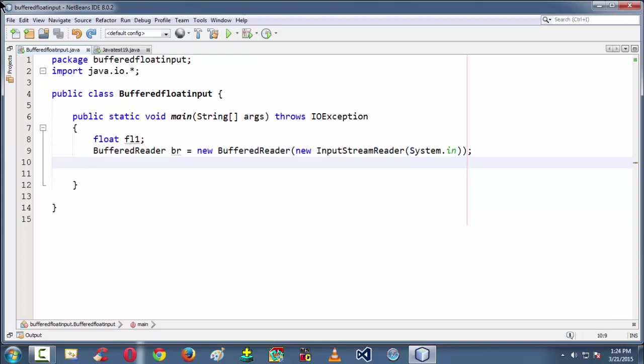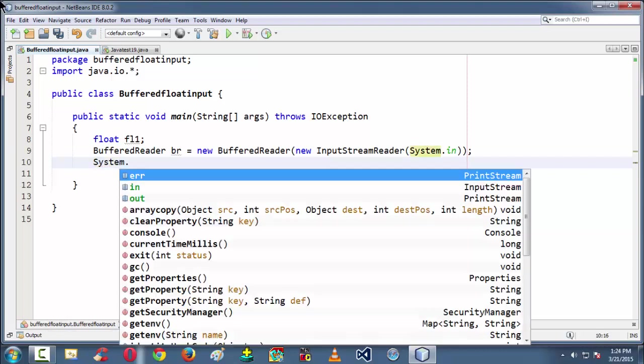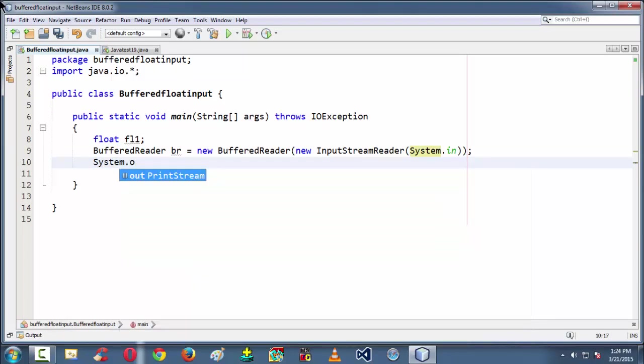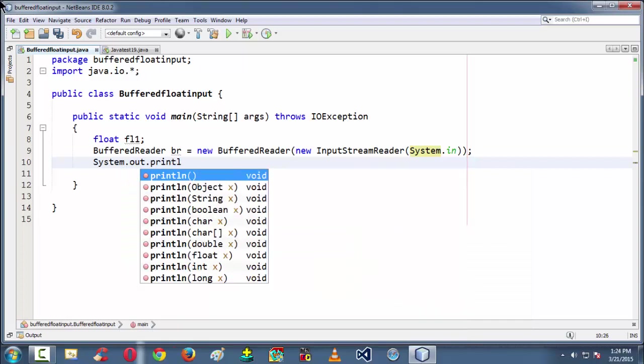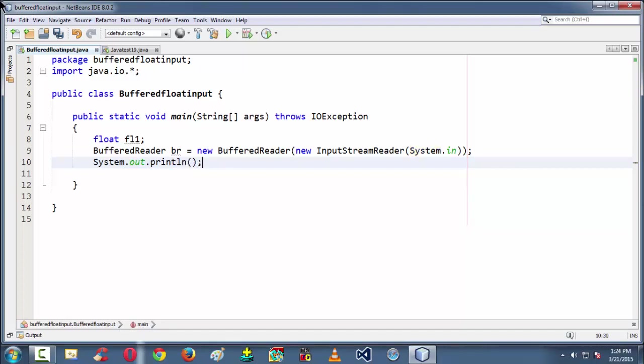So next we are just putting a message here. Let's say System.out.println, System.out.println of let's say enter a floating point value or something like that, a small message.